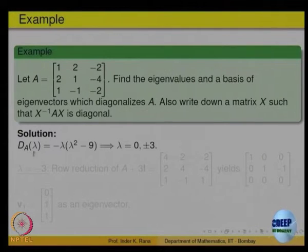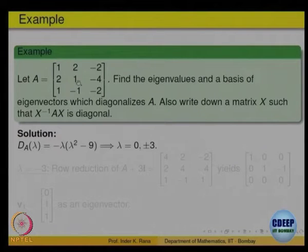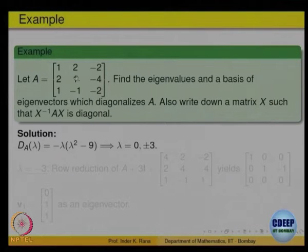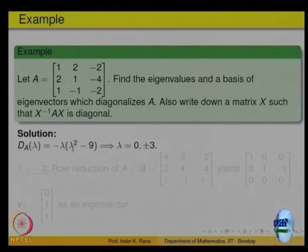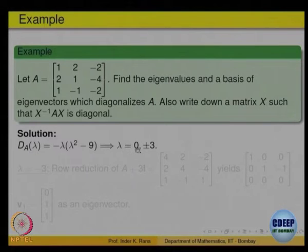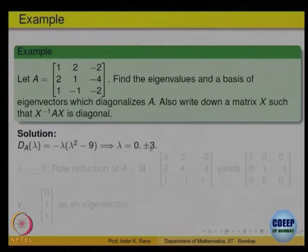Look at the determinant of A minus lambda I. Along the diagonal you will be subtracting lambda, so it becomes 1-lambda, 1-lambda, -2-lambda; everything else remains the same. Find the determinant of that — the answer comes out to -lambda times (lambda squared - 9), which means lambda is equal to 0, lambda equal to +3, and lambda equal to -3.